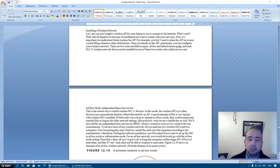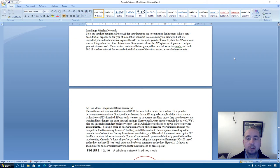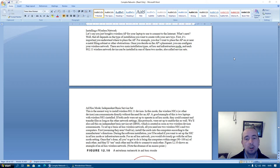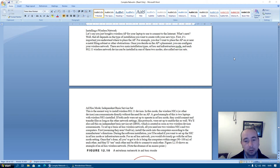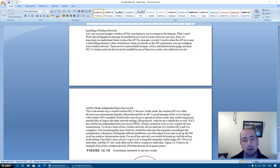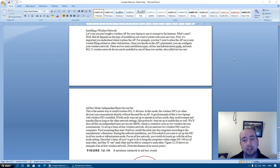Let's say you've just bought a wireless access point for your laptop to use to connect to the internet. What's next? Well that all depends on the type of installation you want to create with your new toys. First, it's important to understand where to place the access point. For example, you don't want to place the access point on or near a metal filing cabinet or other obstructions. Once you decide on the access point's placement, you can configure your wireless network.